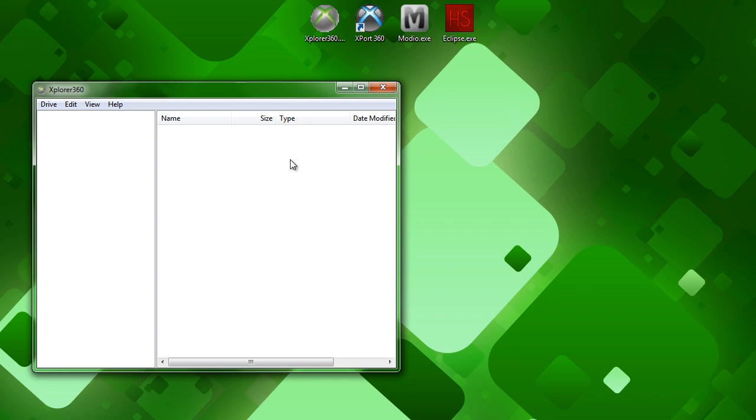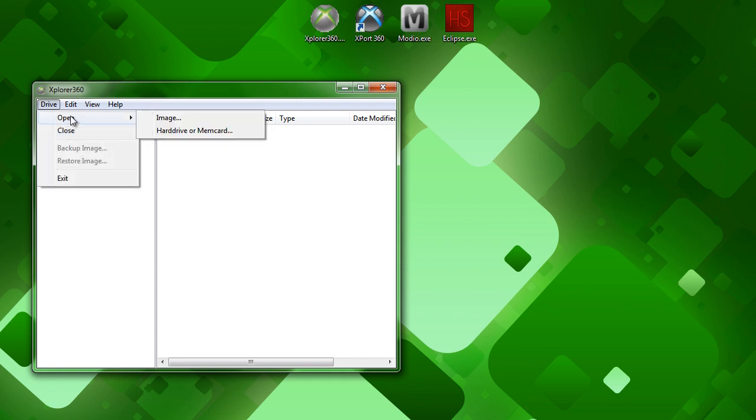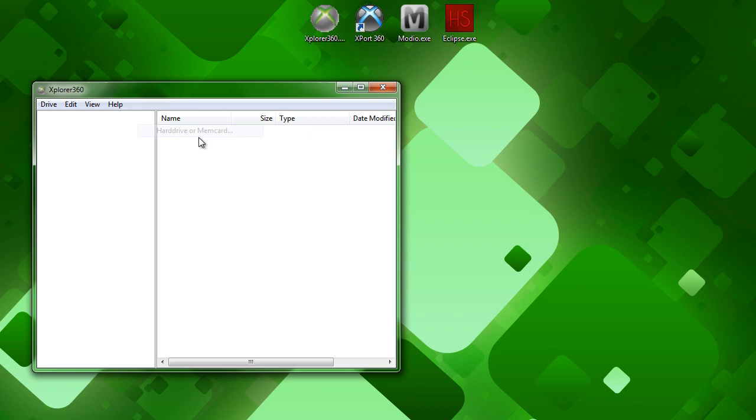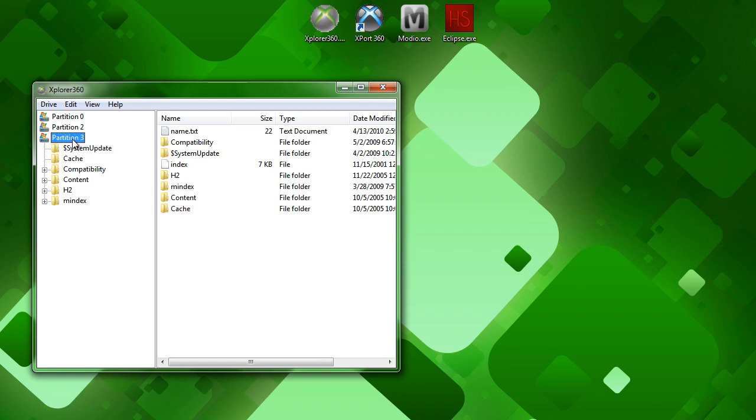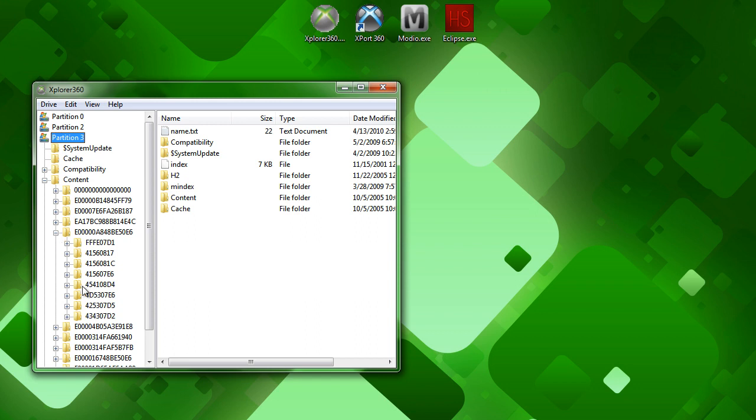So, back to my point, go to Explorer, Export, whatever you're using, open up your device. If you're in Explorer, you can click Drive, Open, Hard Drive, or MemCard. And once you have your device open, you need to go to your content folder, which is usually for hard drives in Partition 3. I know for sure that the file layout is the same. So, you can just go to your content folder, go to your profile folder, whichever one that is. You can usually look for the ones that are the amount of games that you've played on that account.